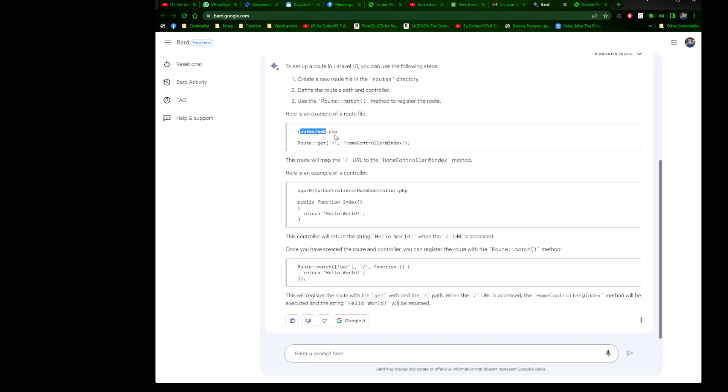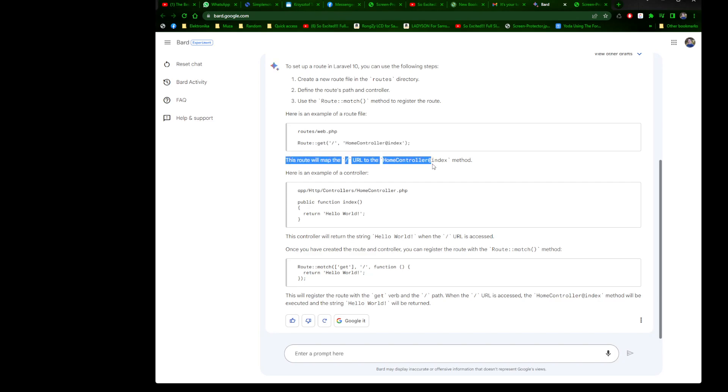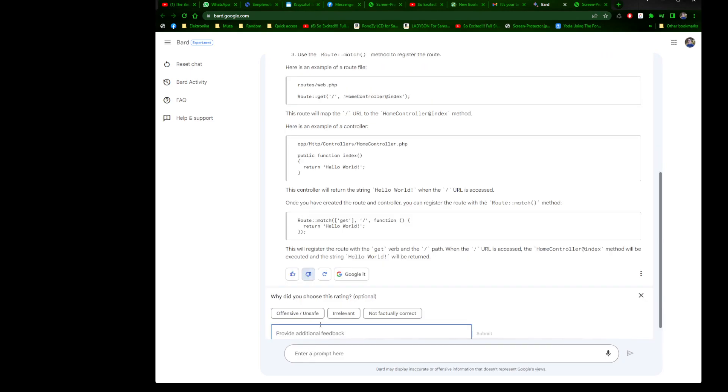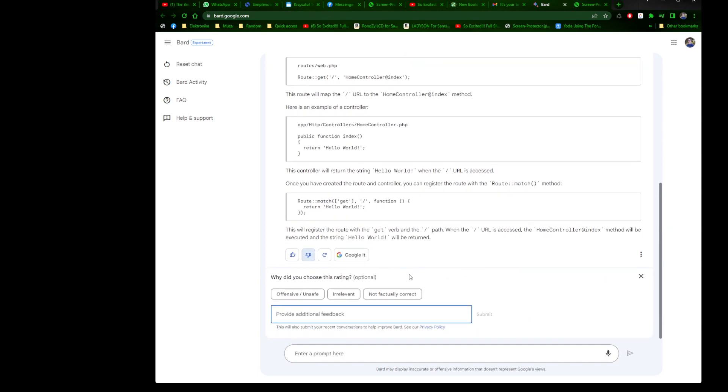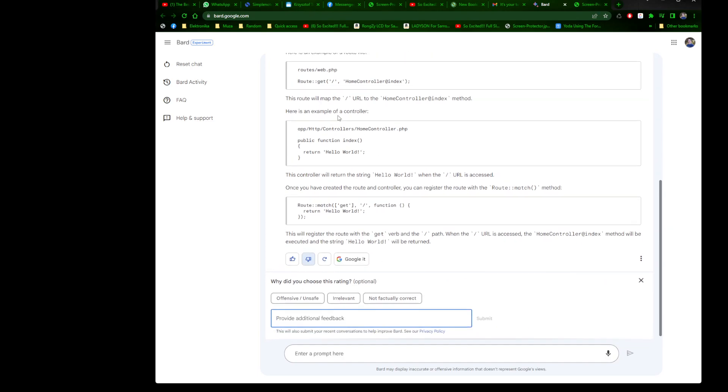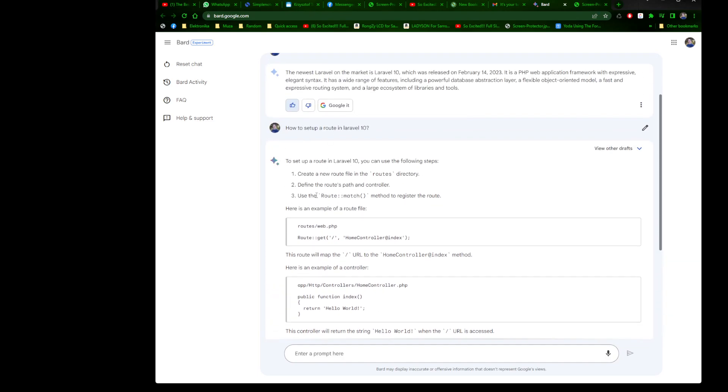Here's an example of a route file. The web.php is the default one, so you can create within that file this route and that will work. The controller, exactly, that's fine. Everything is correct. We can put this feedback: if you create a new file, you need to specify it in the app providers route service provider.php file or it won't work.